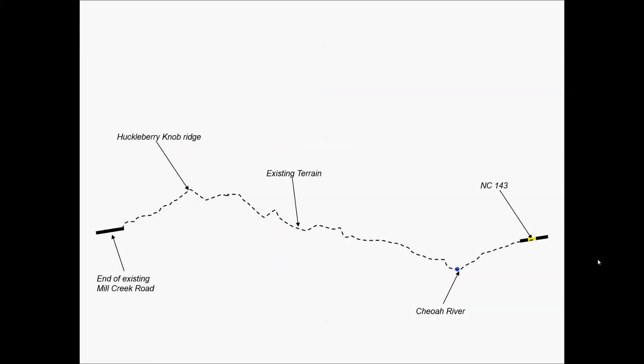We can also do a detailed evaluation of possible vertical alignment alternatives. So we'll take the alternative that we looked at. And so what we see here is the end of the existing Mill Creek Road on the left side of the screen. On the right side of the image here, we see NC 143.